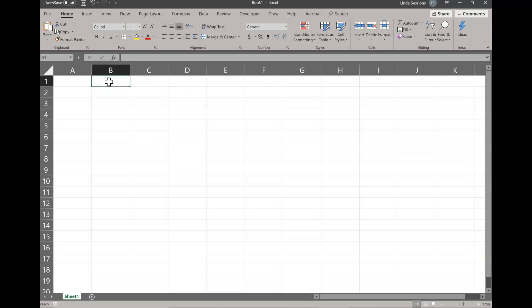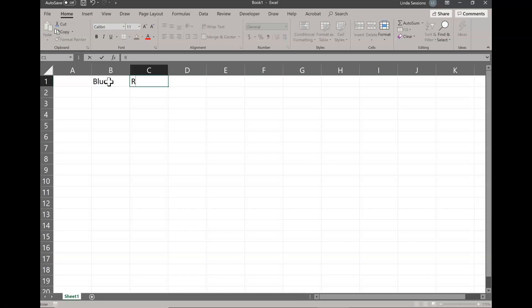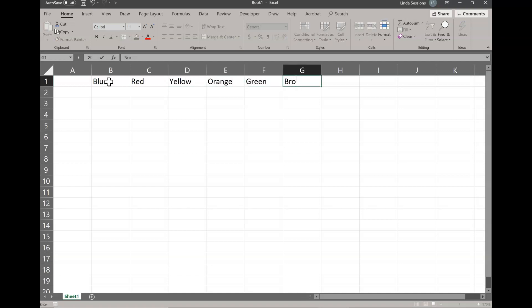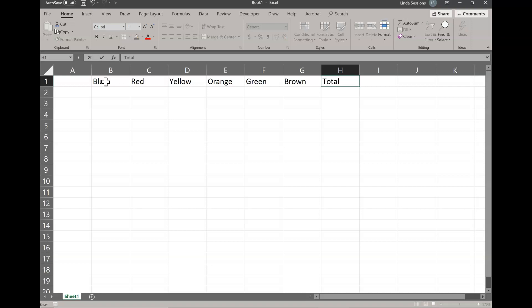Starting in B1 we're going to list the different colors that we have. So for mine I have blue — I'm going to hit the tab key — I have red, yellow, orange, green, and brown. Then in H1 I'm going to enter 'total' because I'm going to be totaling all of those up across. Make sure that you spell the colors correctly and that you capitalize them. If you don't have one of these colors you don't need to use it, but maybe you have a different color like purple — then you're going to want to add purple to your table.